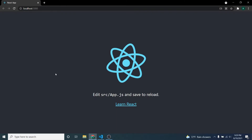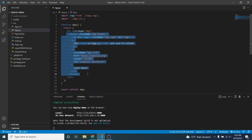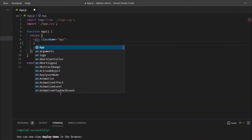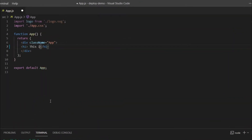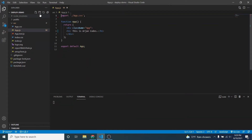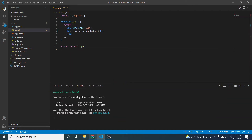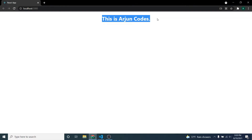It's running on port 3000. You can see this is a basic React application. Let me make some changes here — I'll just type 'origin codes', or you can just create a fresh React application. Let me also remove this logo so we won't get any errors or warnings.